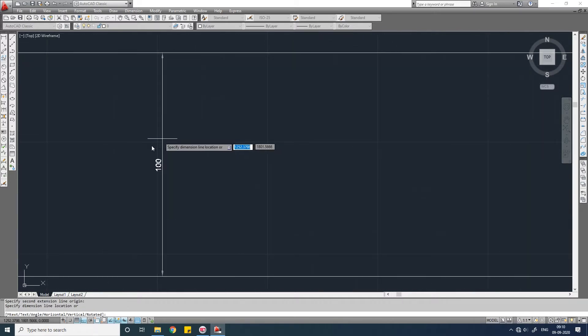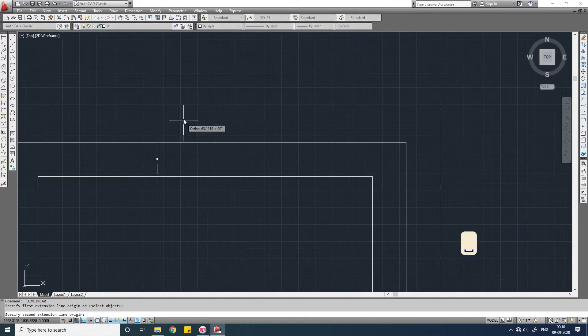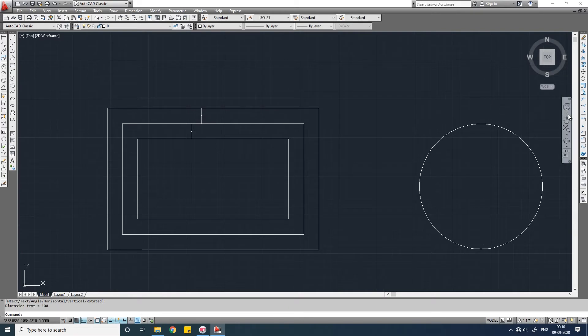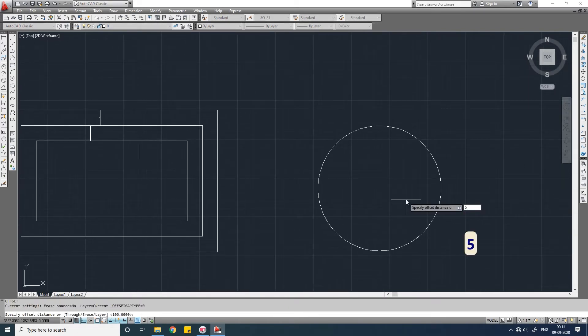These distances are 100 units. Now let us offset for this circle. O, enter, specify distance, let us say 50, enter, select the object.